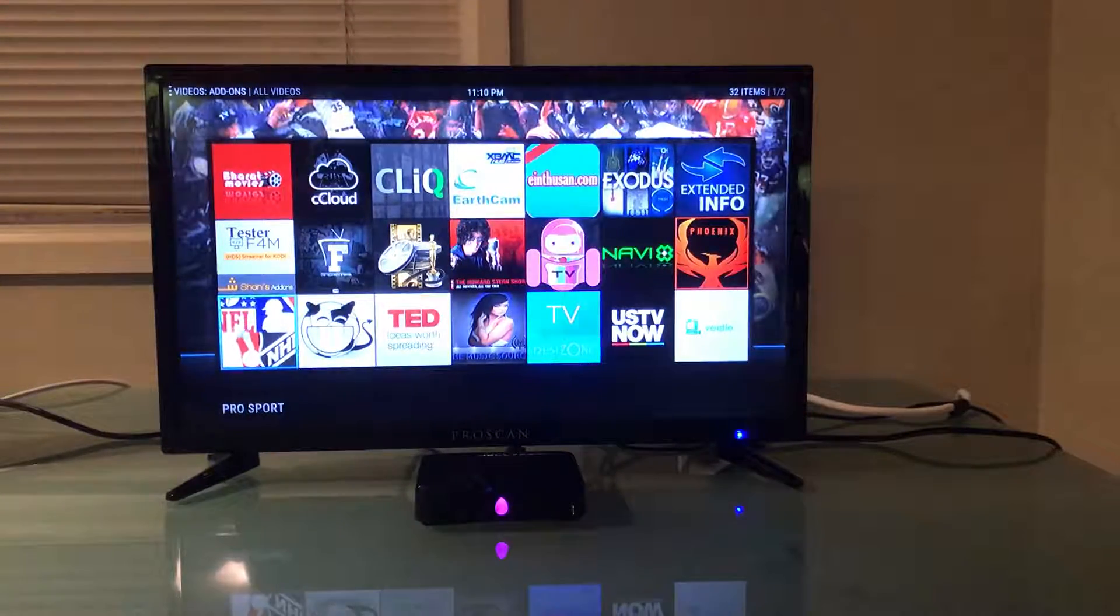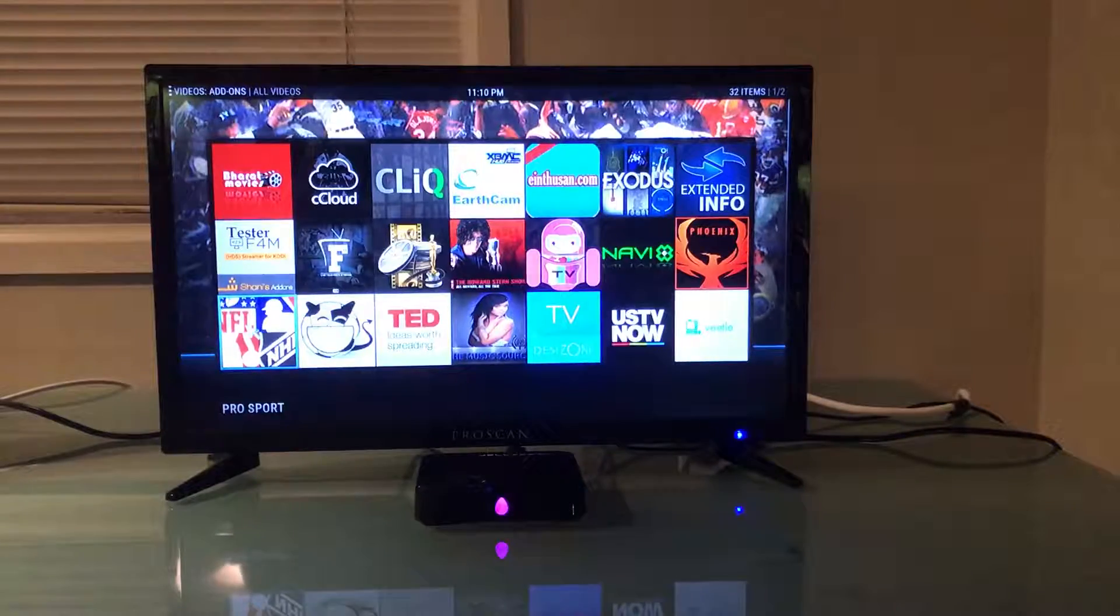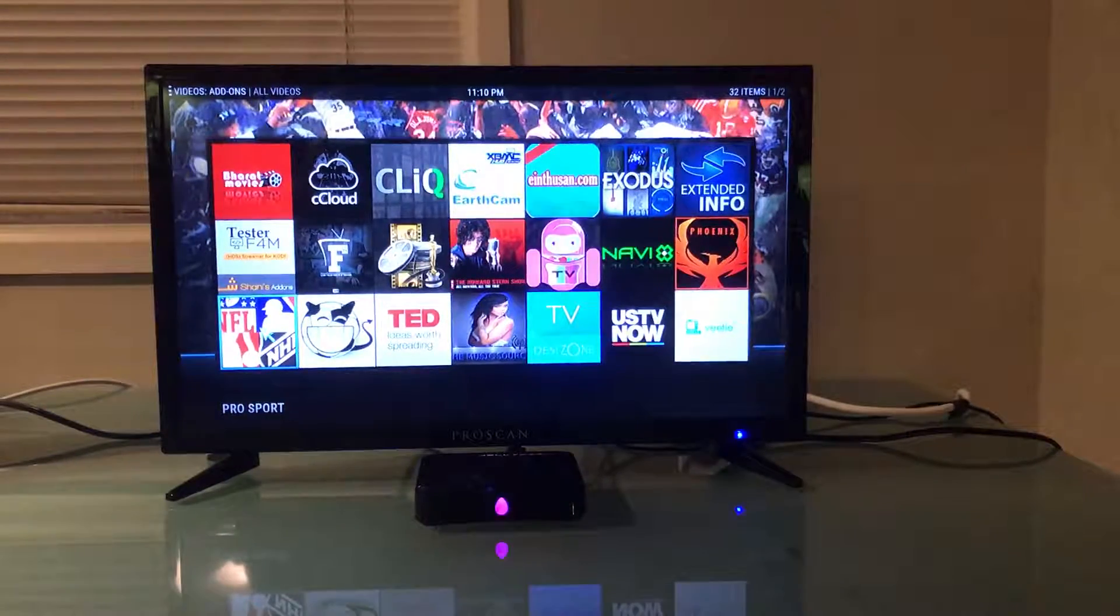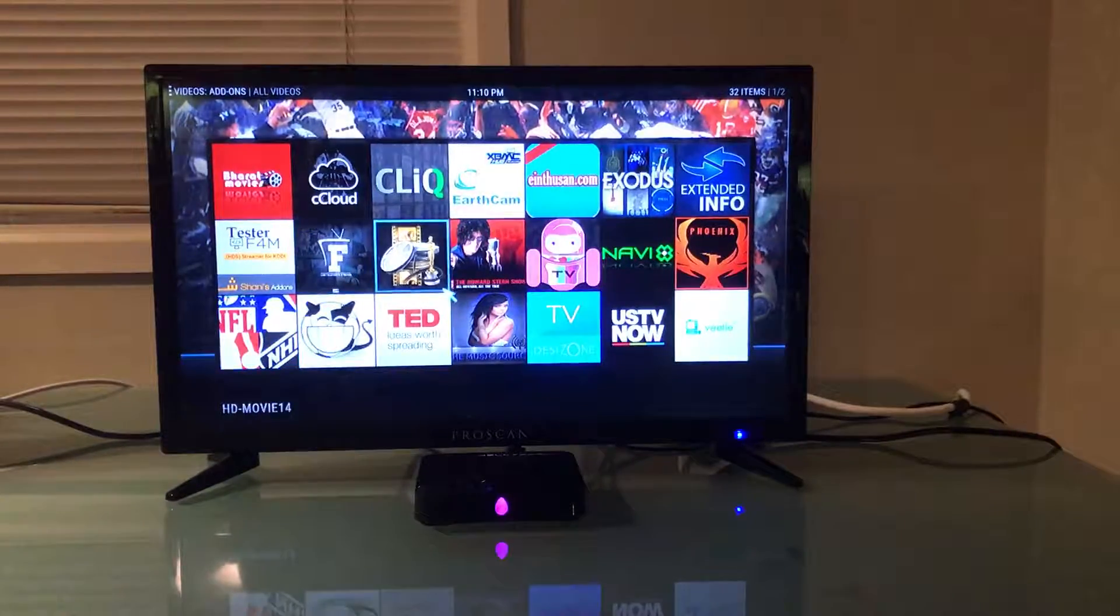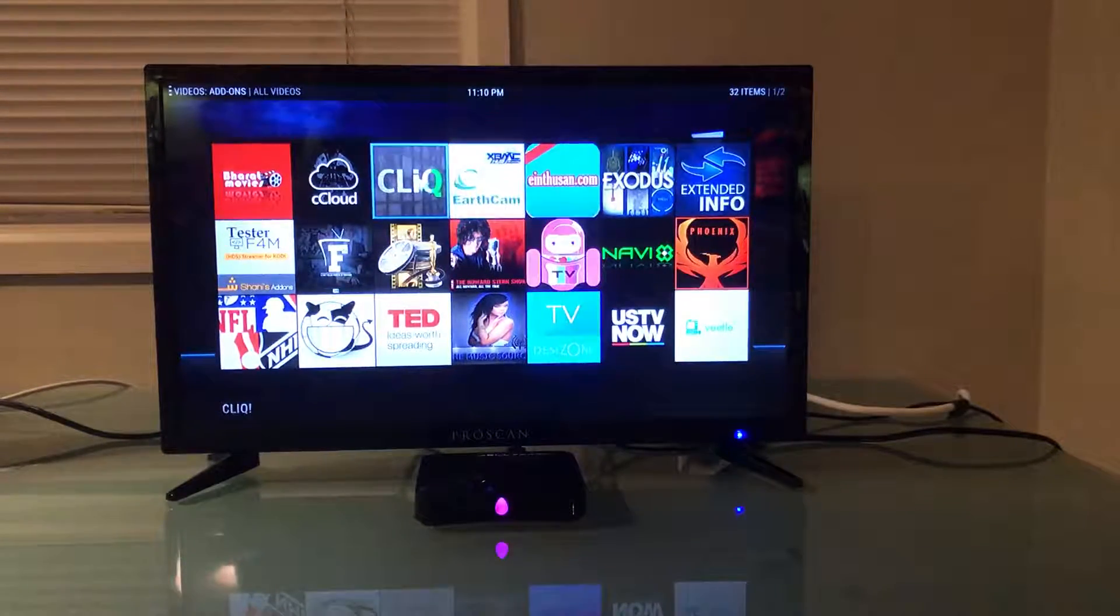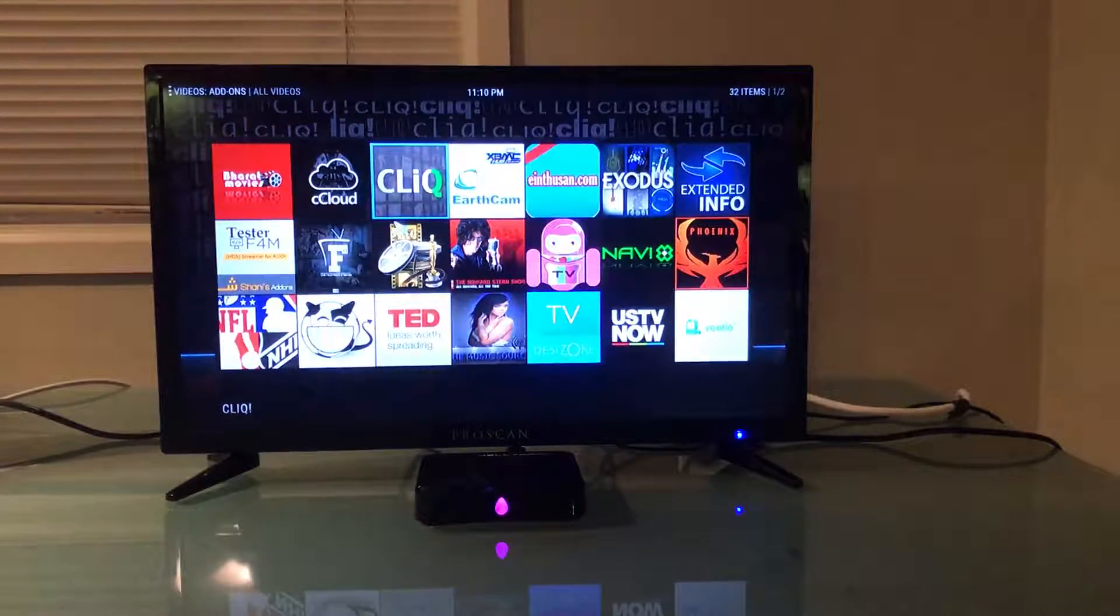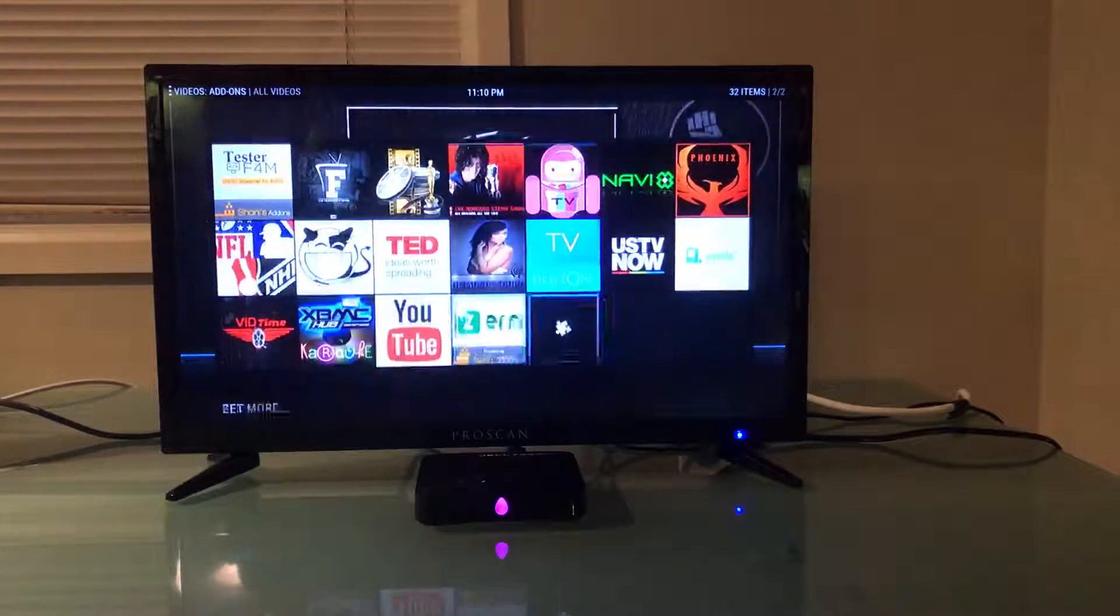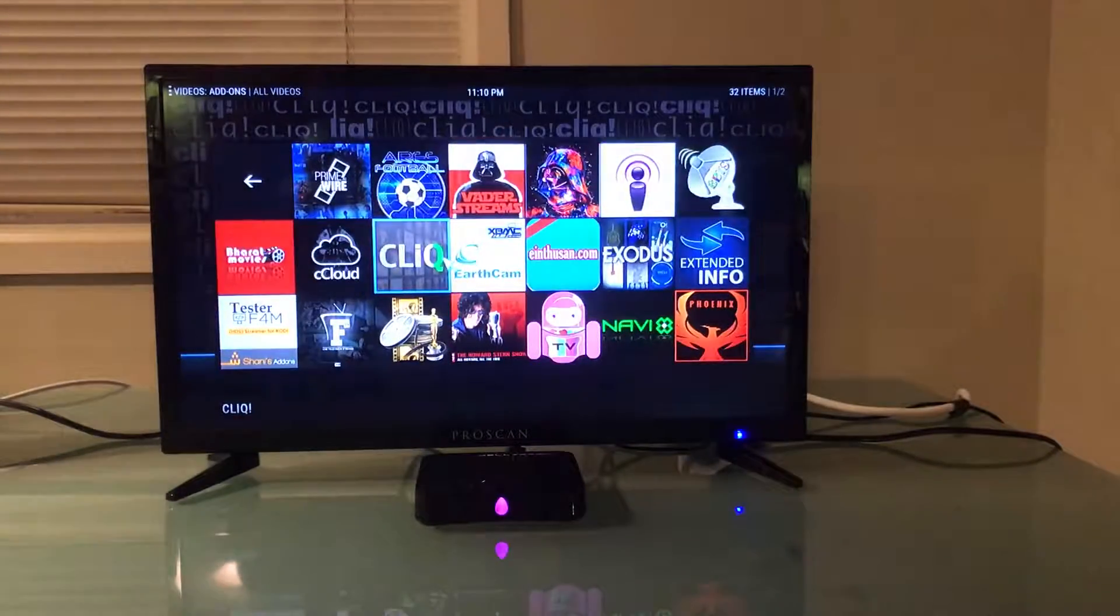A lot of the Jellybean users do tend to like the NHL, NFL, pro sport apps. Perhaps they enjoy Exodus or Earth Cam, cCloud, etc. There is a lot of stuff that's available in here.